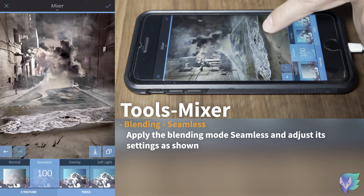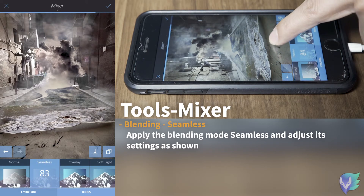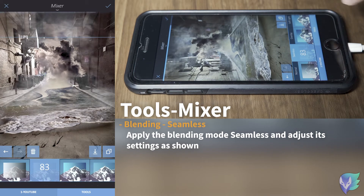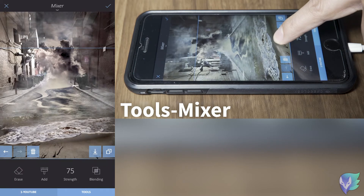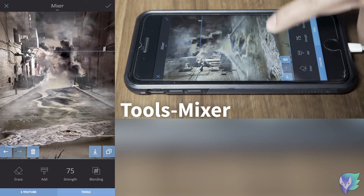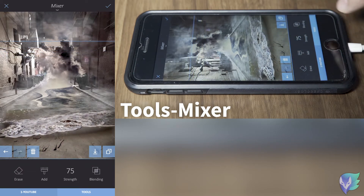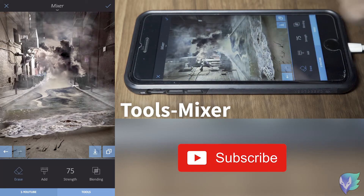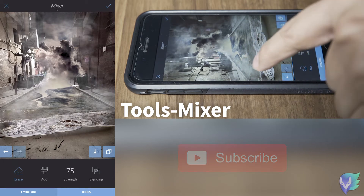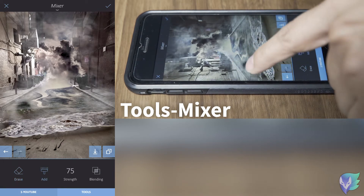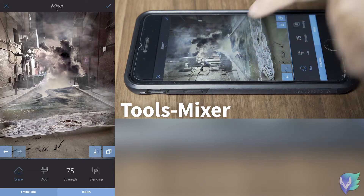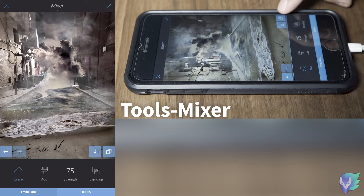We can try and blend it a little more, then move it up a little bit to about the right position, and erase all the stuff from the street area.